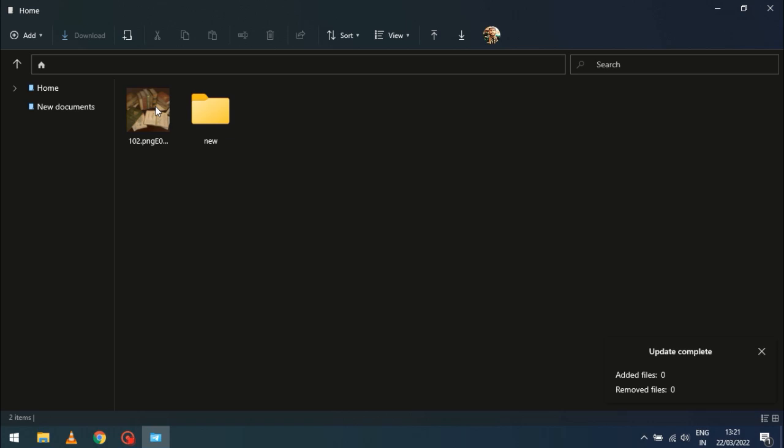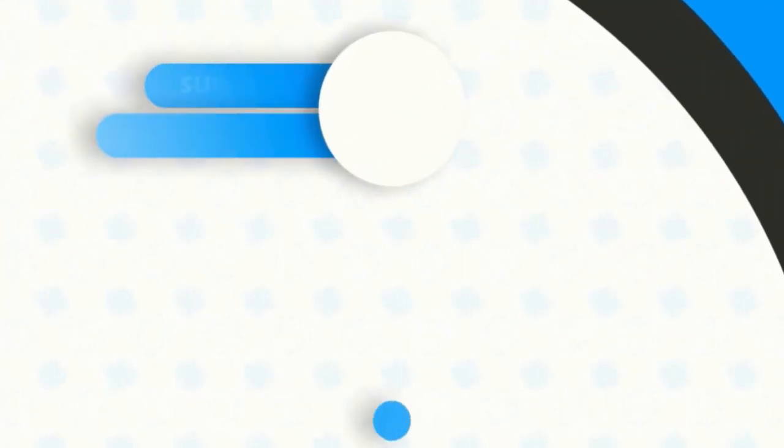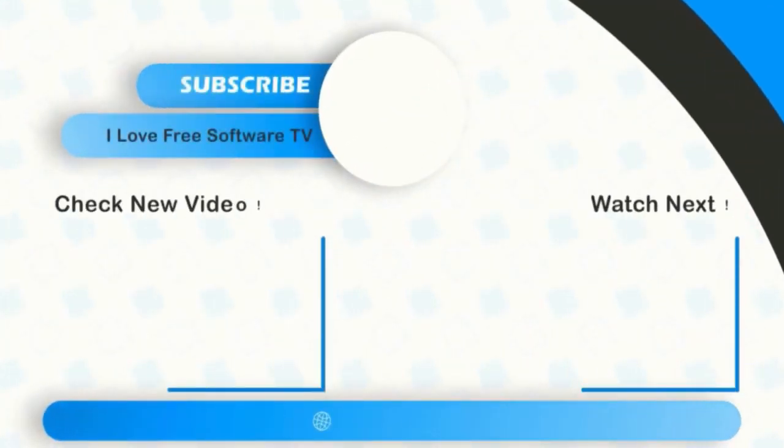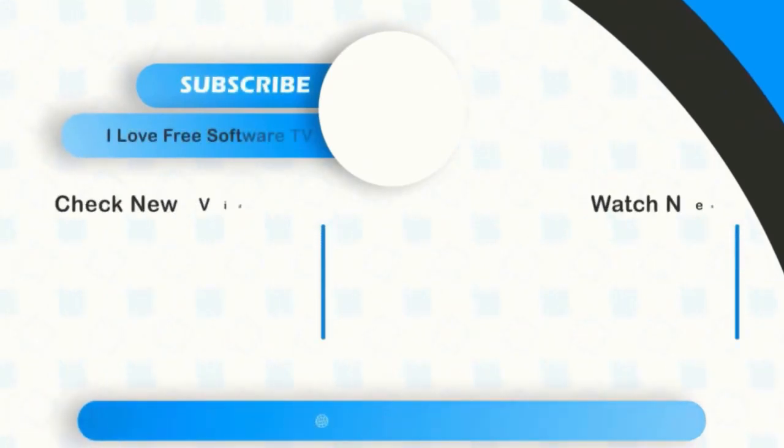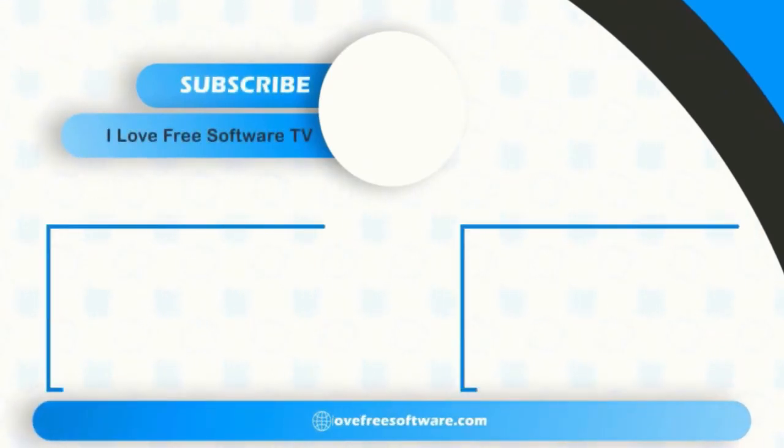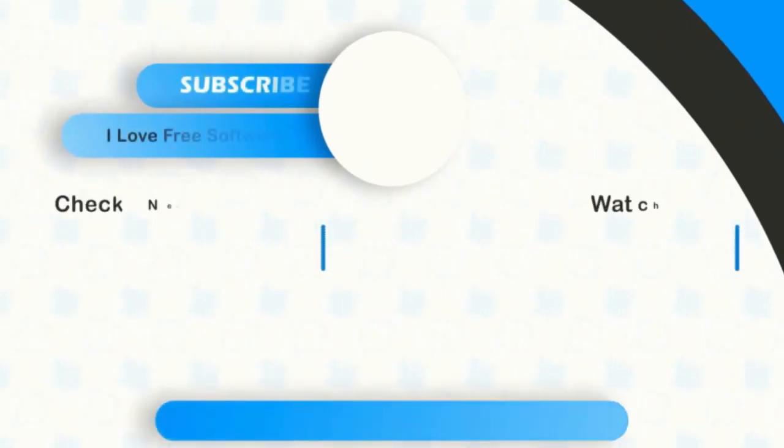There you have it. Using Telegram as free unlimited cloud storage for personal files is that easy. If you like this video, give it a thumbs up and remember to subscribe I love free software TV for more videos like this.